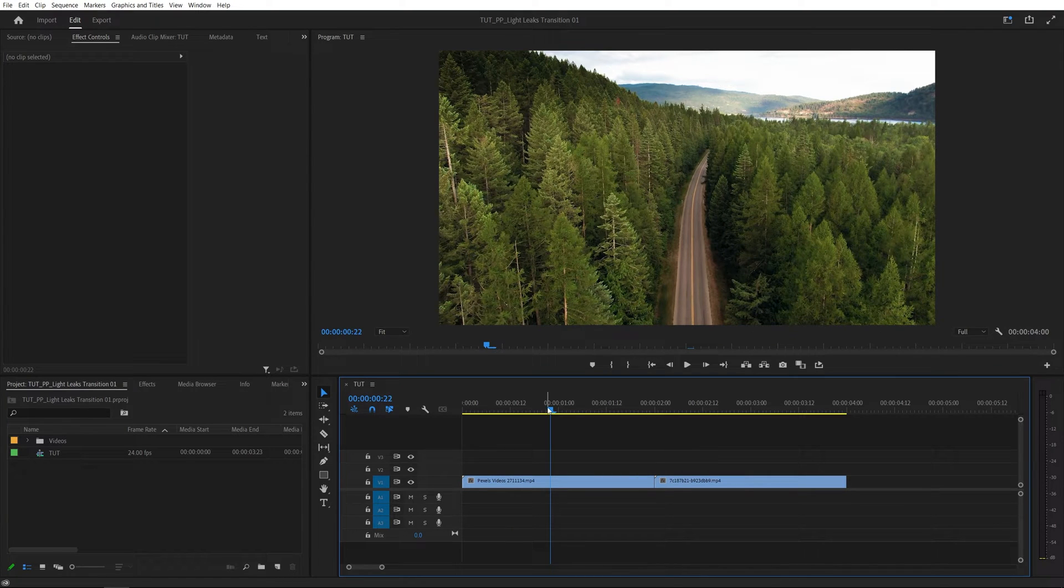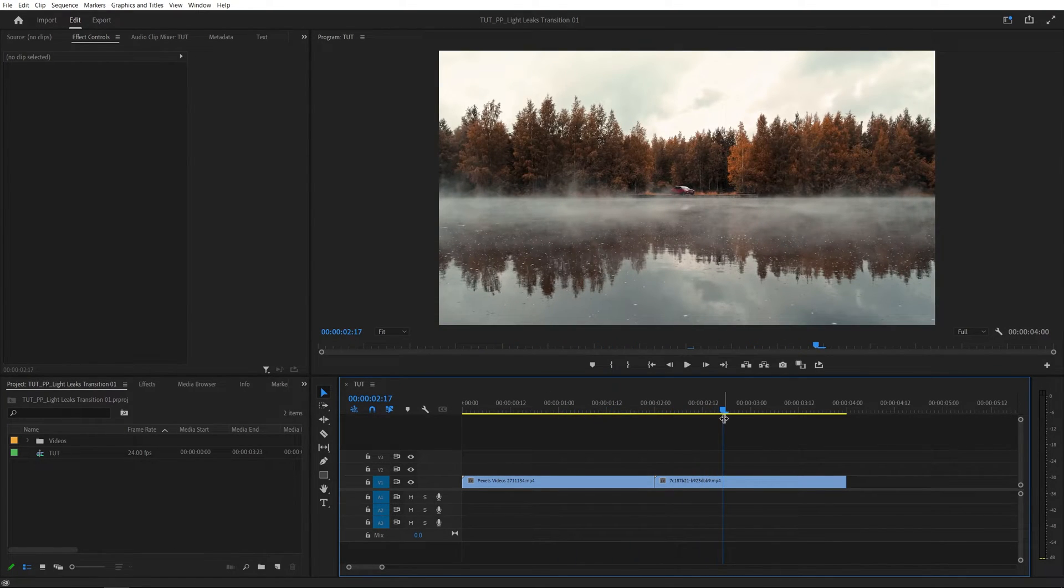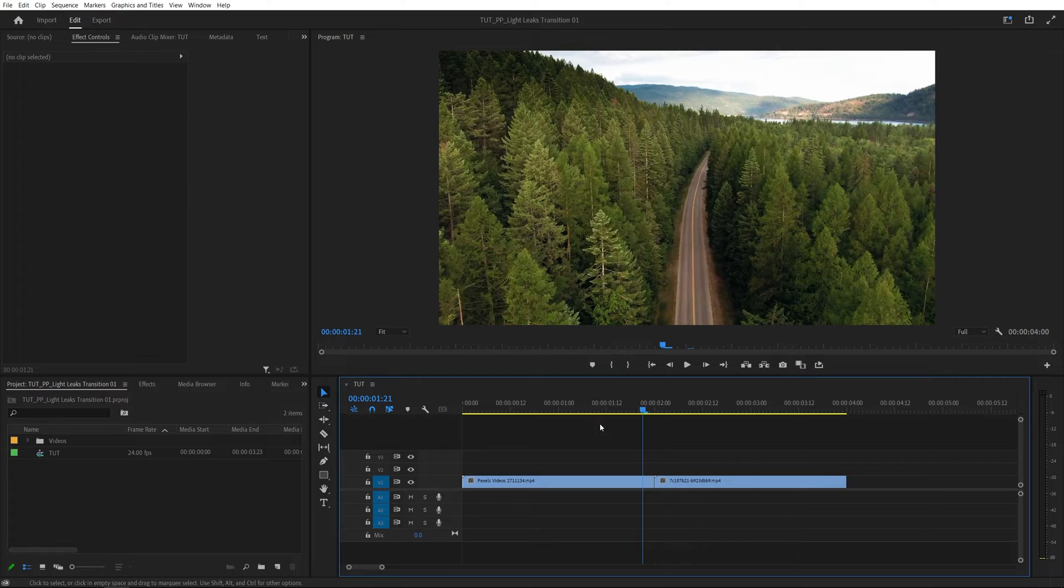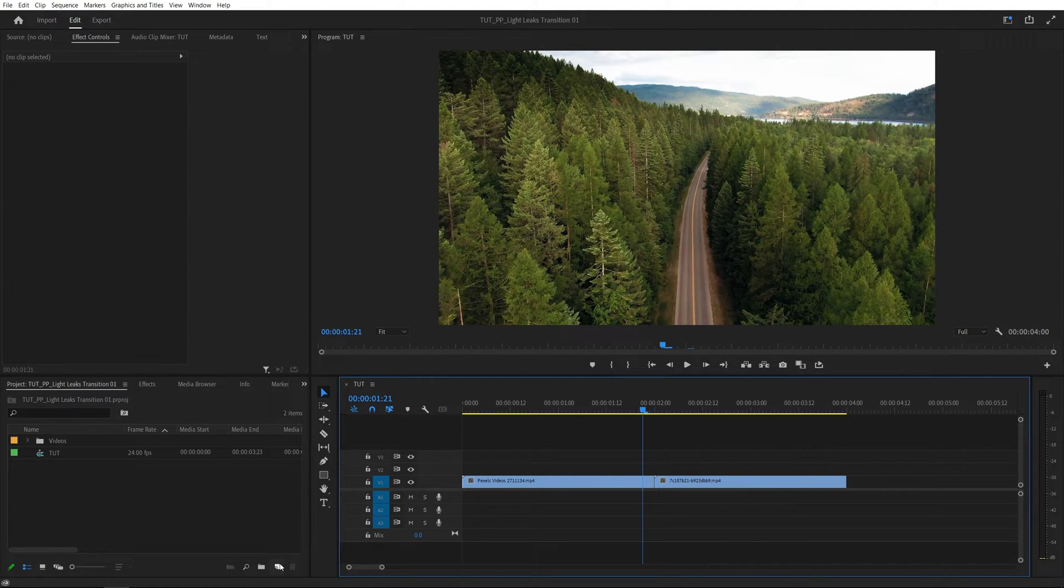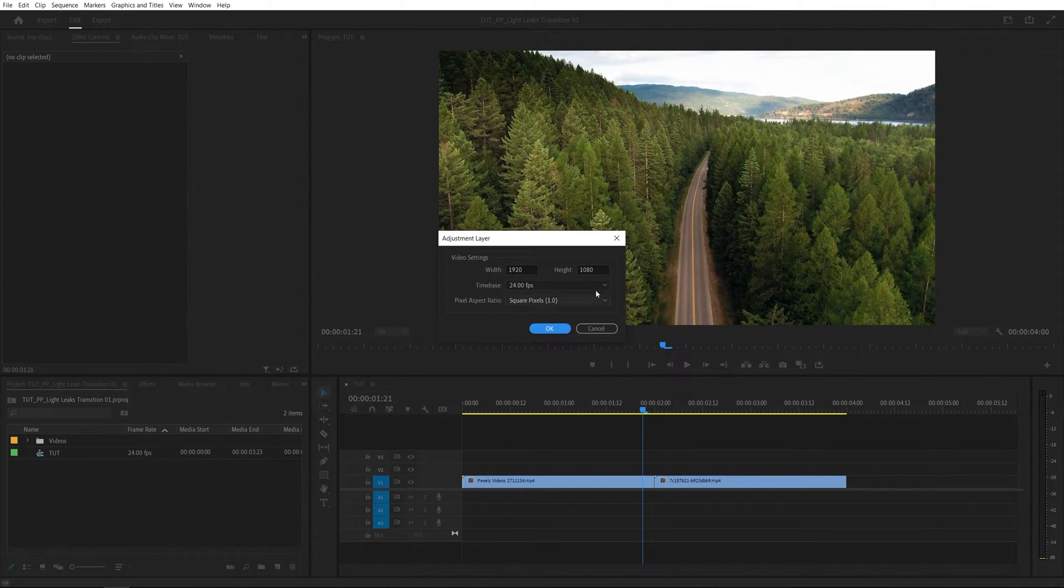Here we are in Premiere. I have two videos on a timeline and in order to add a transition we need an adjustment layer. So inside of the project window click on the new item icon and select adjustment layer.